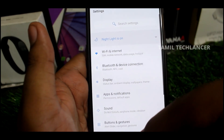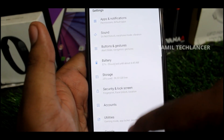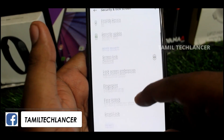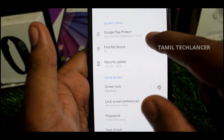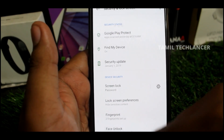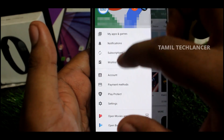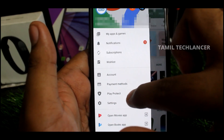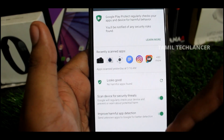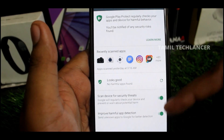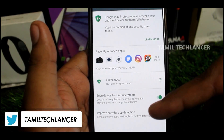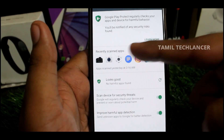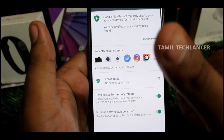Let's check the settings and see if you already have it enabled. You can download Google Play Protect. If you already have it enabled, you can check it in the Play Store. You can download all the applications safely through the Play Store.